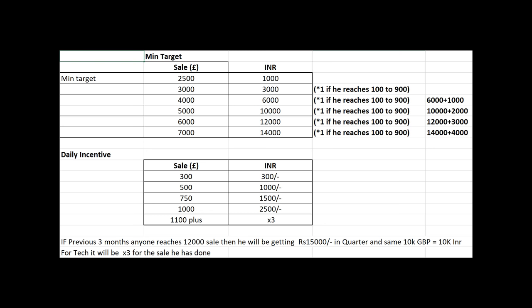And from their own spreadsheets these are the incentives they get if the agents make lots of sales. The conversion rate is roughly 100 rupees equals £1 or about $1.20. Each agent has a minimum monthly target but if they exceed a sale value of £7,000 per month they get rewarded with 14,000 rupees or about £140 or $200.